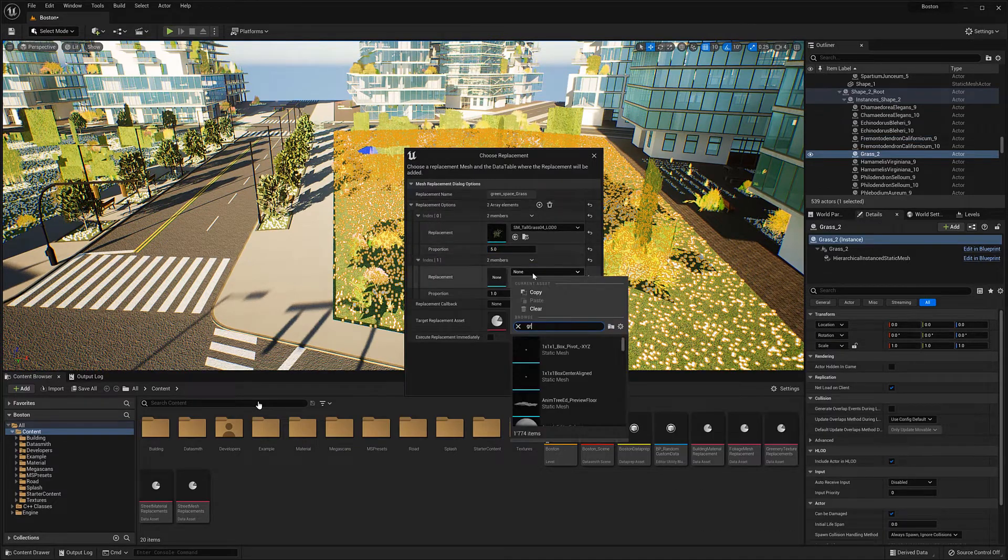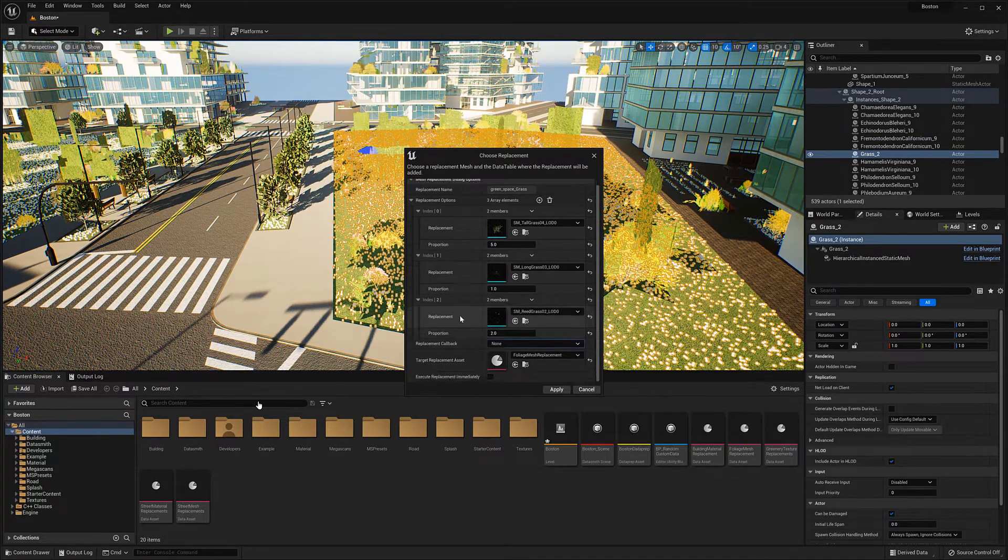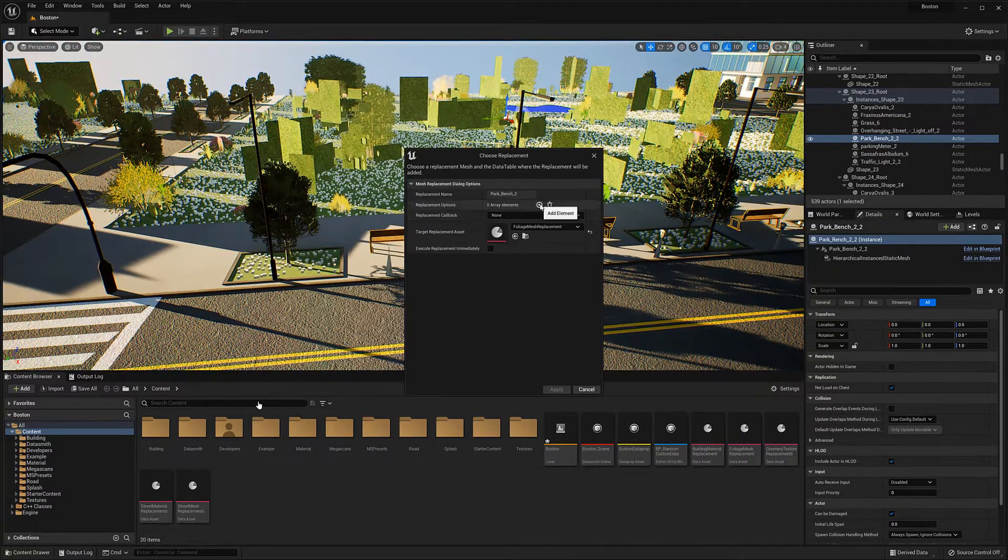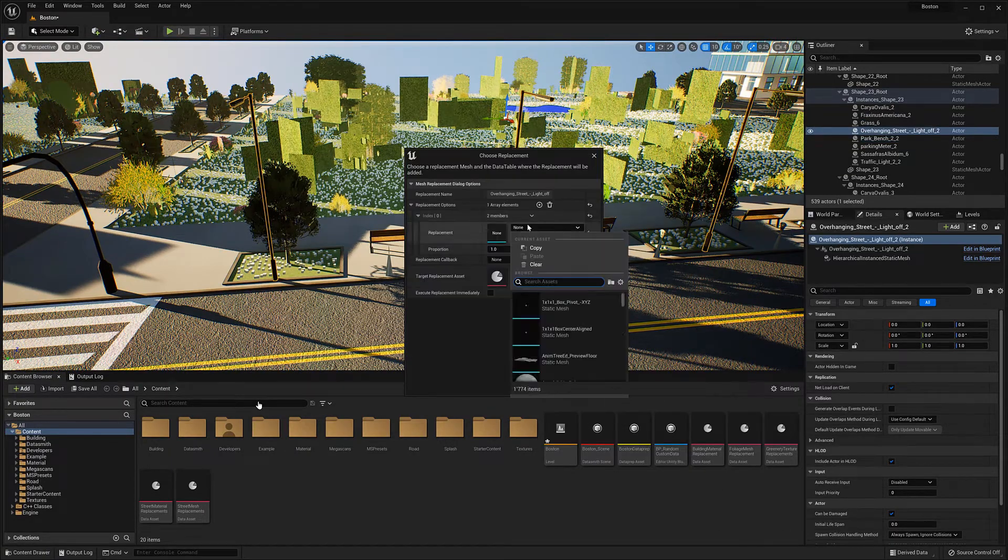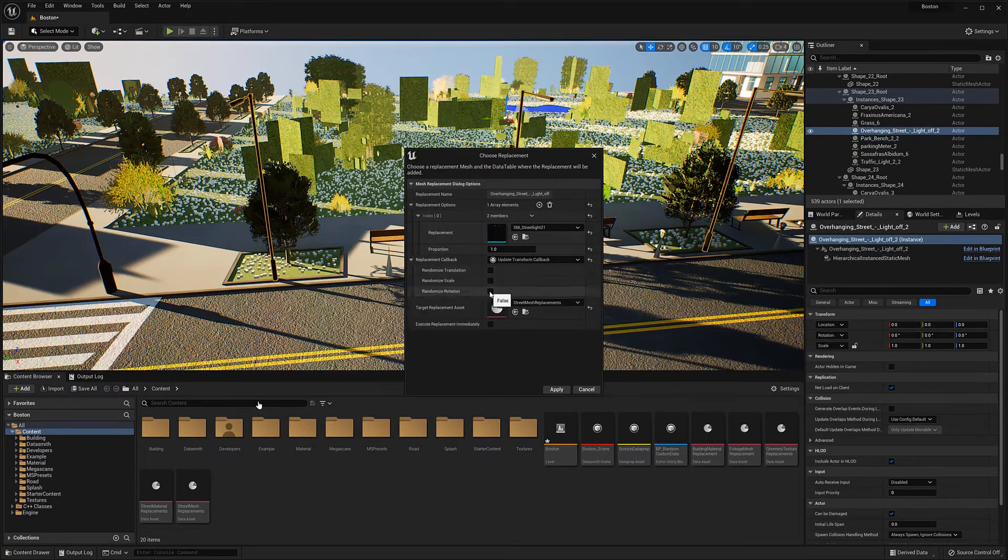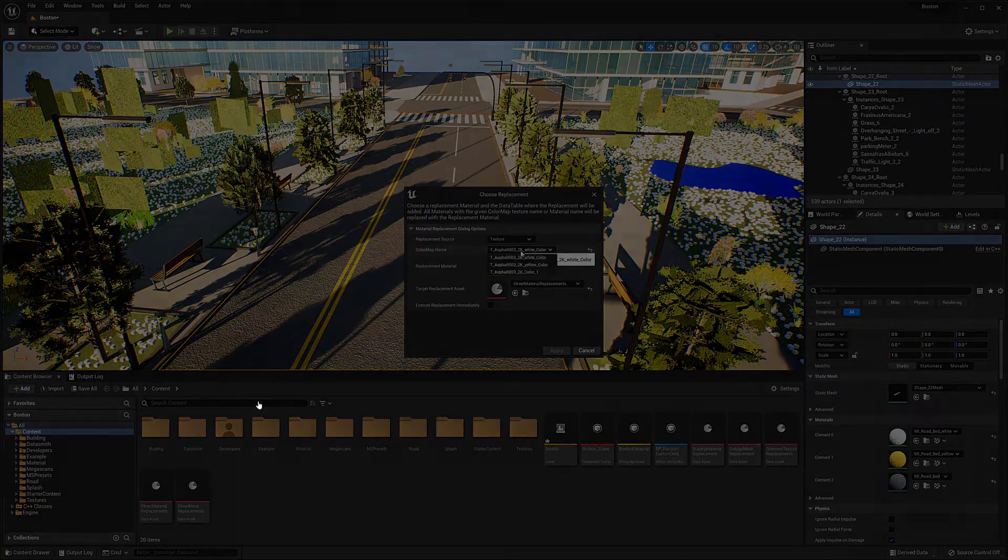Here for example we set up replacements for all the trees from the CityEngine scene as well as for most of the materials from the streets and the buildings.